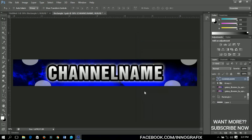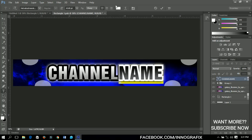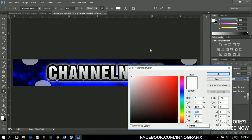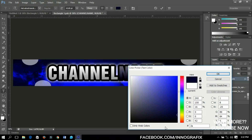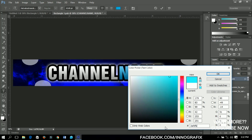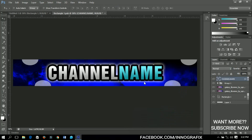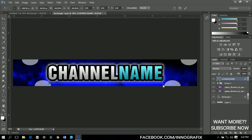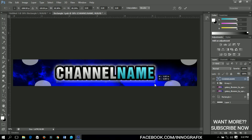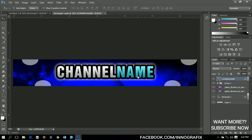Now let's change the text color. Select only the name and change the color to FFFB. Click OK when done. Then press Ctrl+T to resize it a little bit and position it at the top of the canvas.